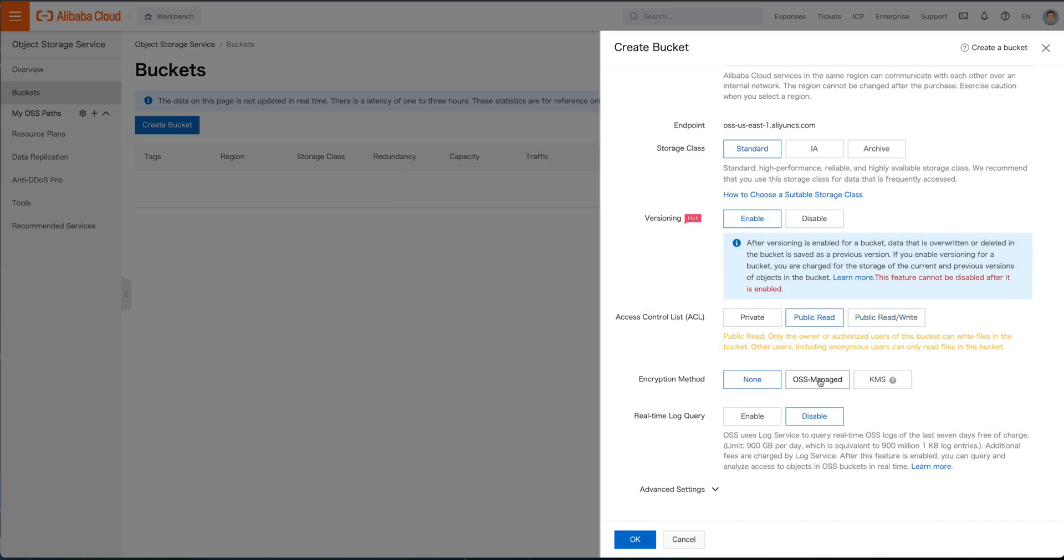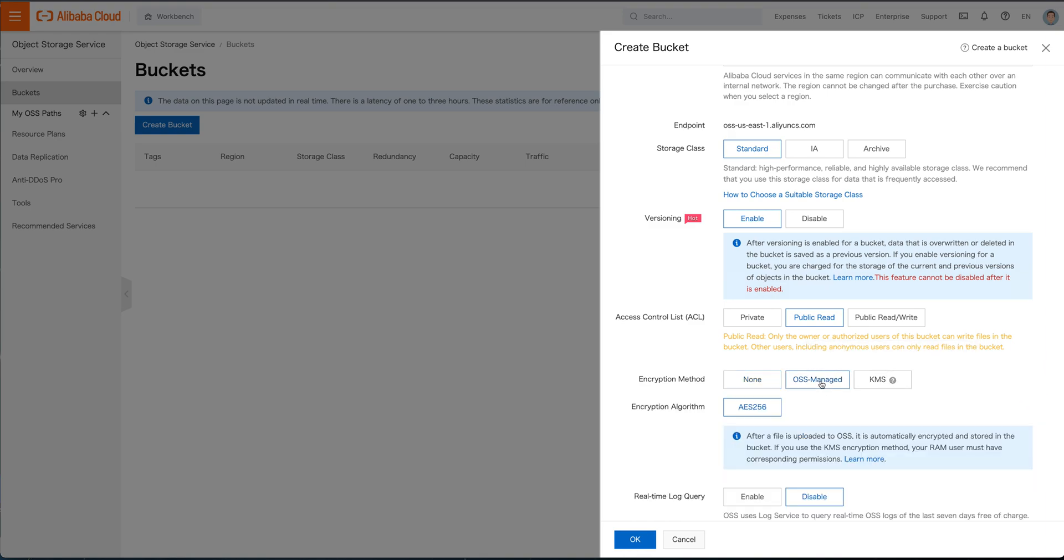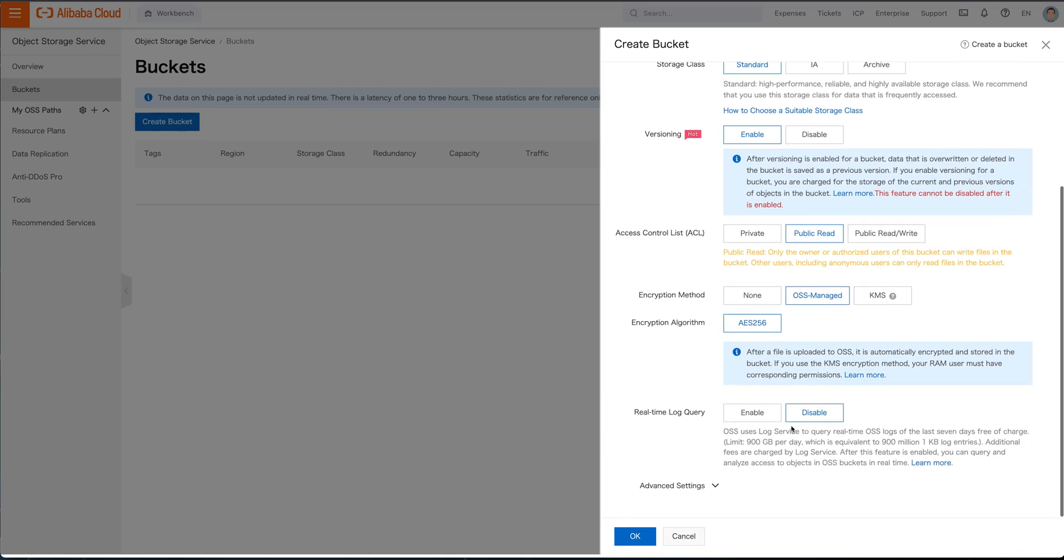Encryption method, do we want to have none or do we want to have it as OSS managed? So if you don't want to manage keys or anything else, you just want to have it straight up encrypted, go OSS manage and then key management. If you want to have Alibaba do the key management for you, we're not going to activate that. So we'll just let them do OSS and we'll do AES 256. That's perfectly fine.